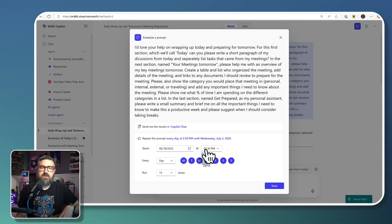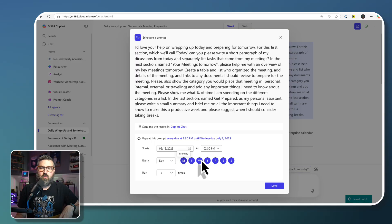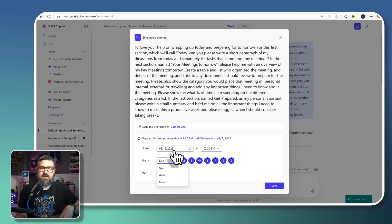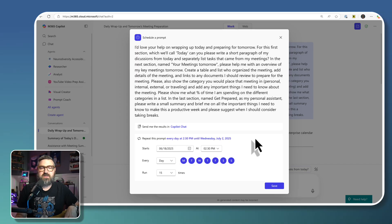But you can choose what days, how frequent you want: daily, weekly, or monthly. And then you want it to start at a specific date and time.